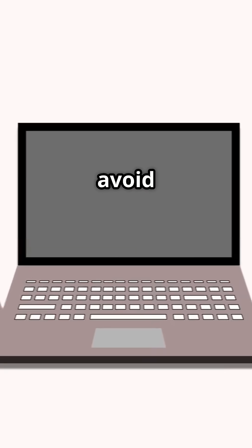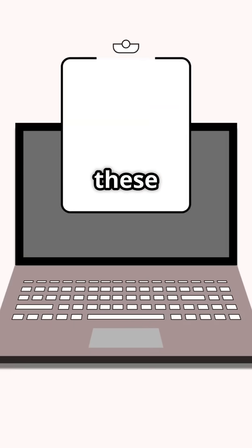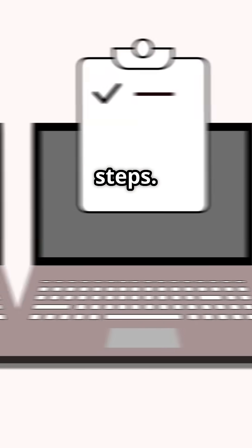You can avoid it by following these seven steps. Step one: use strong, unique passwords. No more password123. Mix it up with letters, numbers, and symbols.